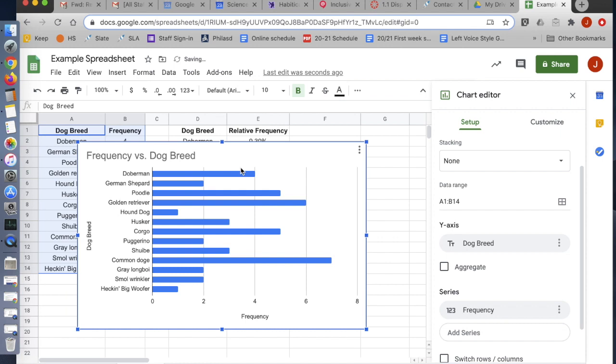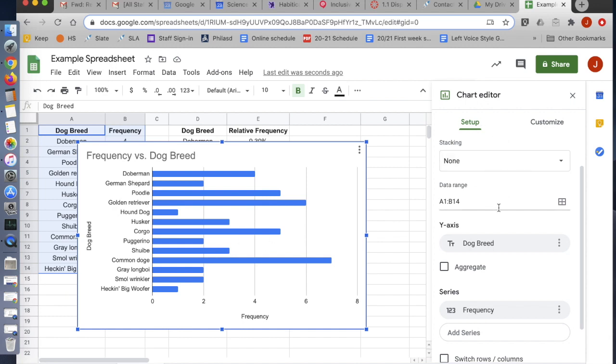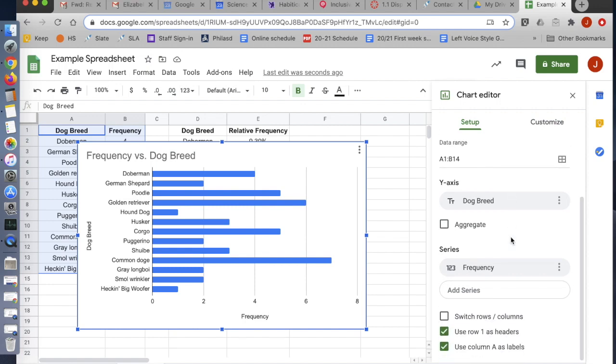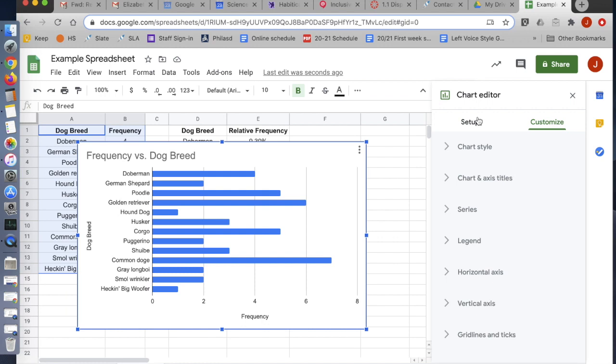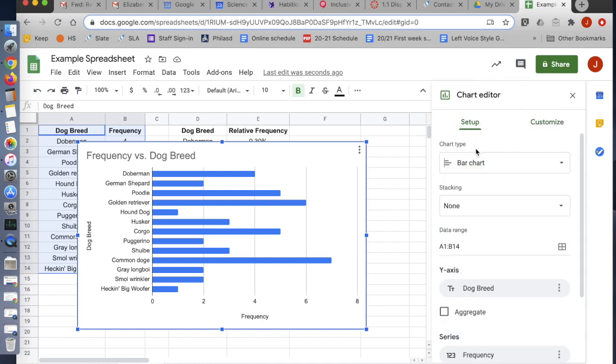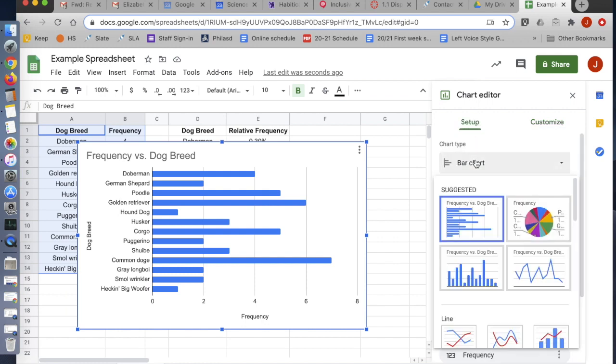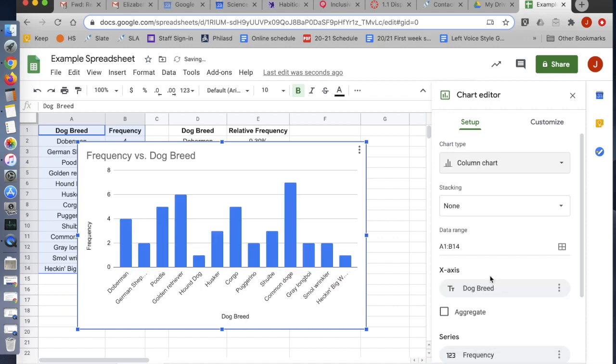And wouldn't you know it, the computer starts with a bar chart. That's it. Look, it's done. Of course, I would like it to be going the other way. And for some reason, the computer likes to call this a column chart instead of a bar chart. Whatever. It doesn't matter.